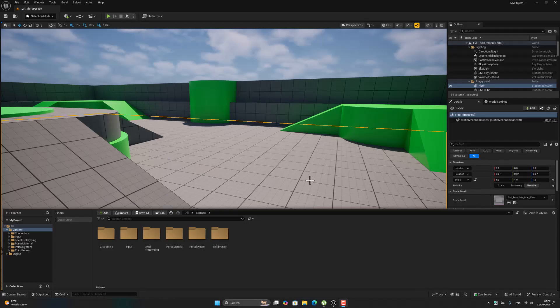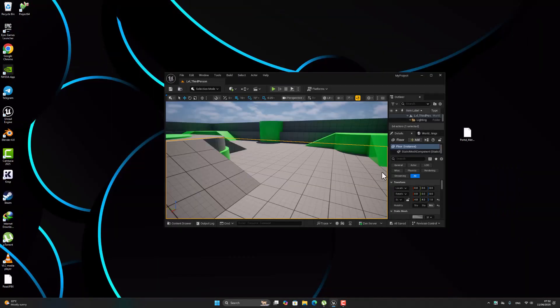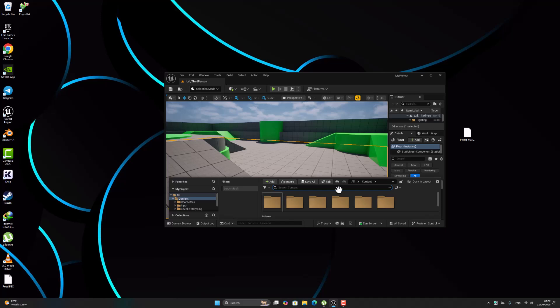Hello everyone, in this video I want to show you how to import UI assets in the Unreal Engine project. Okay, to do that, first of all let's see if it works or not.